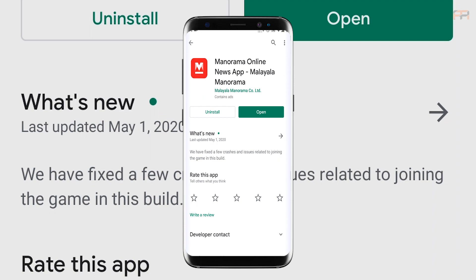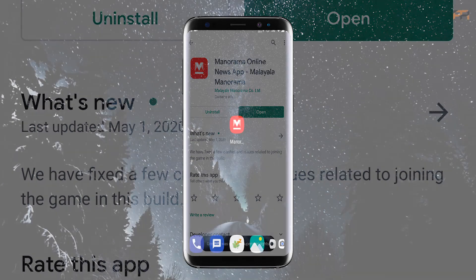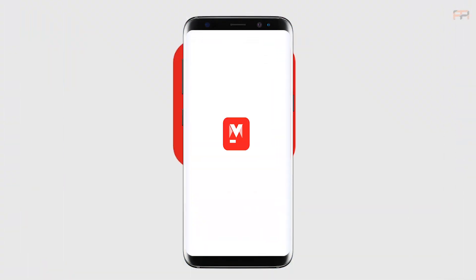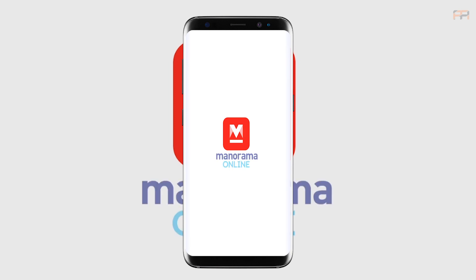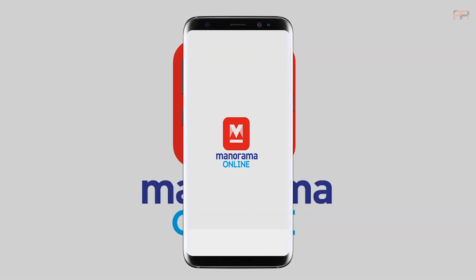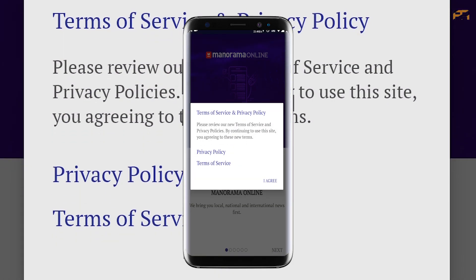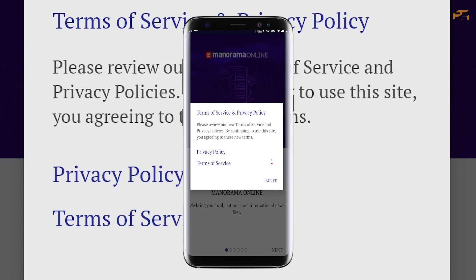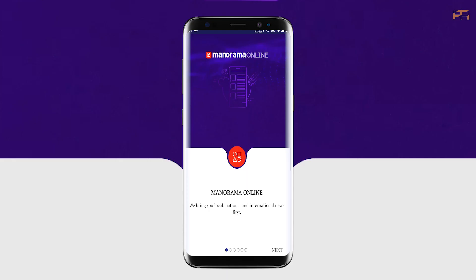After downloading the app, we will open it. If you want to open it, you will need to agree with the permission request. Next, we will show you the next edition.